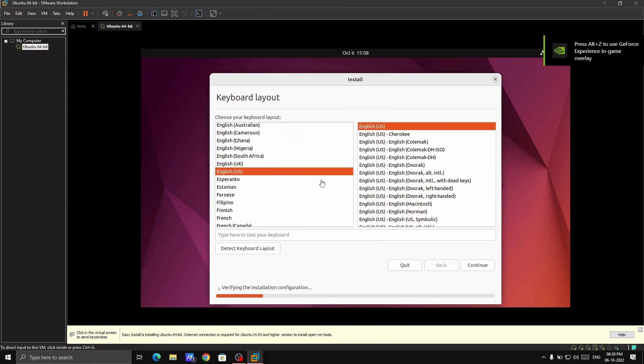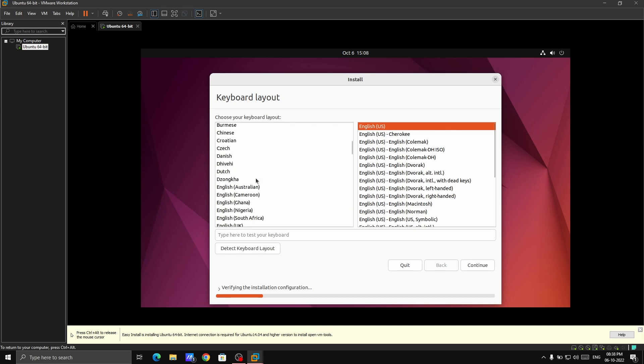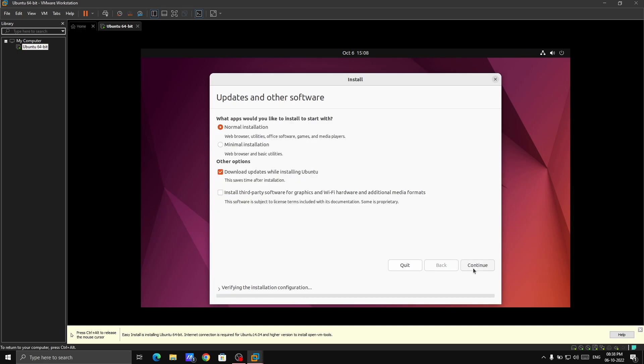It will easily handle it or if you have some slow processor then it will take some time. Here it started with some really great music. Just make it default. Continue. Just go with the normal installation process because in normal installation you will also get web browser, office software, and some basic games and media players. Keep it normal. In minimal installation you will get very few applications. Some of them which are required will not be there at that time.